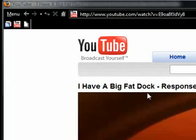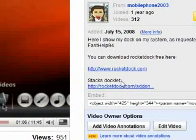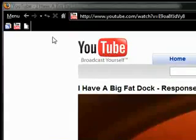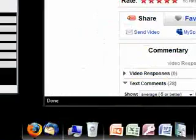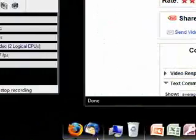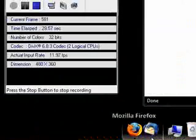Hi guys, this is a follow-up to a previous video I made called 'I Have a Big Fat Dock.' I basically showed my dock inside Windows XP, showed how I got it configured, the applications I had installed, and the Stacks Docklet with applications popping out. Now that was Windows XP. This time I'm on Windows Vista and I'm actually using RocketDock to replace the taskbar and the start menu.